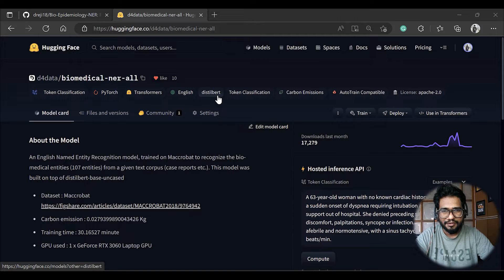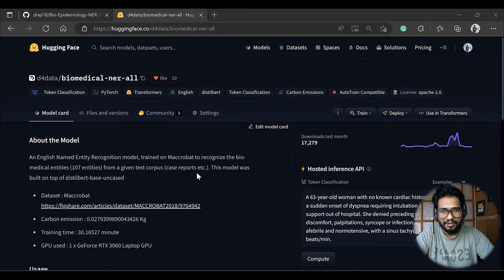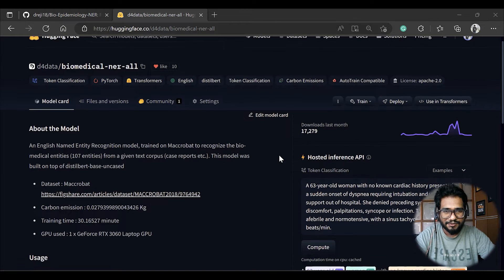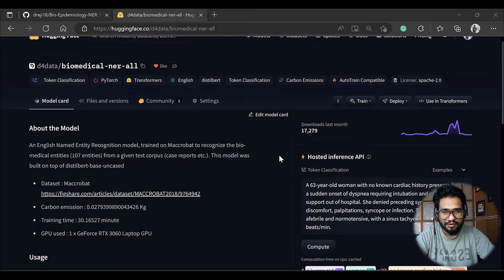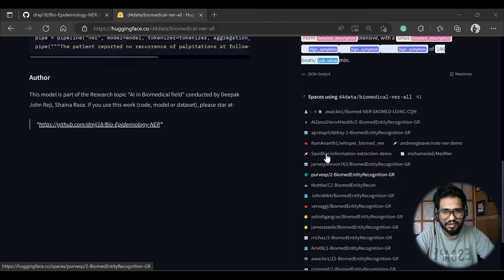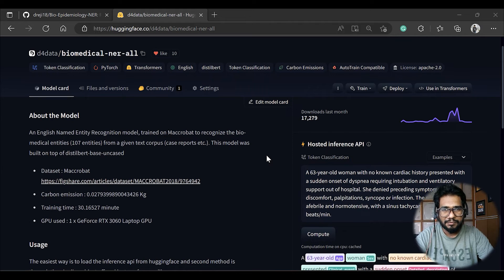I would like to introduce a model and a package to you. This is called a biomedical NER model, and currently this model is hosted on the HuggingFace hub so anyone can download it and use it for their purpose. I can see a lot of downloads — it even hit around 40k at some point — so I'm really glad to see people are actually using this model in their applications.